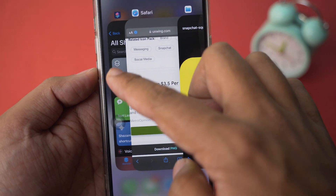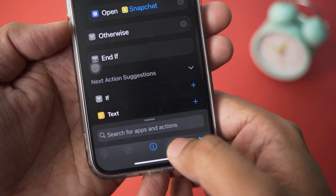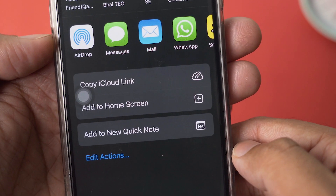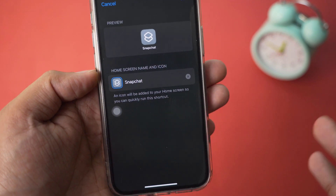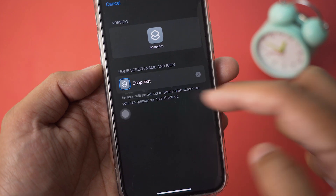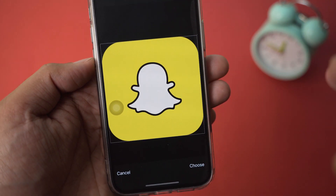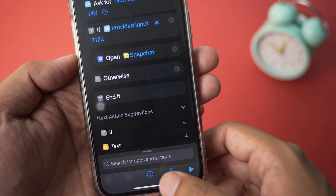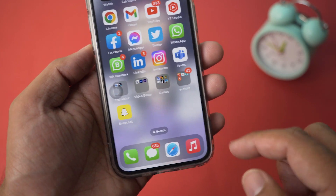Now reopen the Shortcuts app, press on the three dots on your shortcut, then press the Share button. Scroll down and press Add to Home Screen. Press on the little box to set the icon, press Choose Photo, select the Snapchat icon we just downloaded, press Choose, and then press Add.